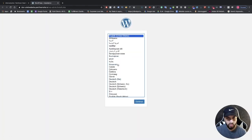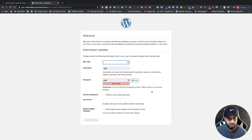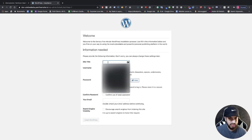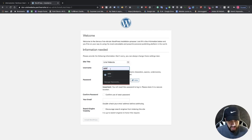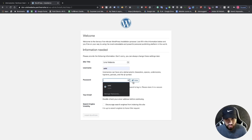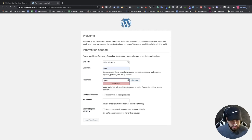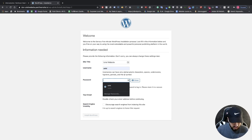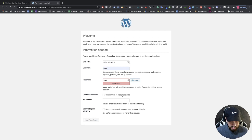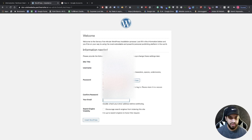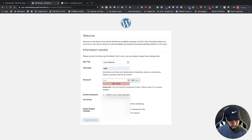Now we need to set up our WordPress account. I'm going to choose English (United States) and click Continue. I'll name my website 'Uriel's Website', set my username as 'Uriel', choose a password, and add my email. I'm also going to click 'Discourage search engines from indexing this website' because this is just a test website.